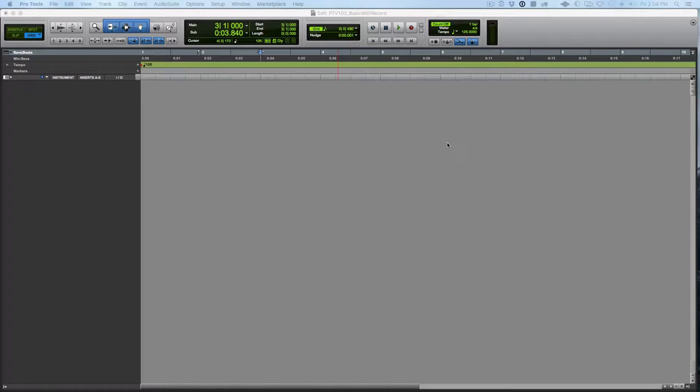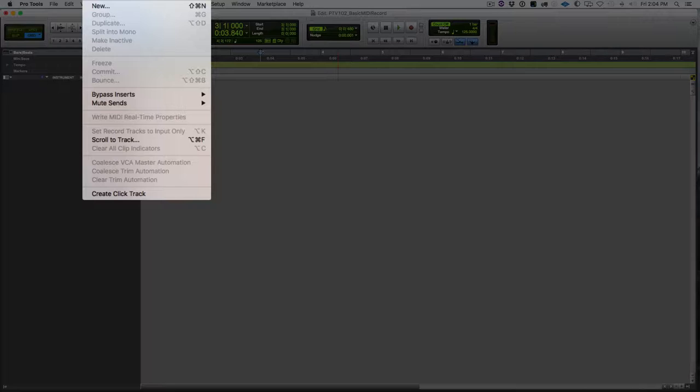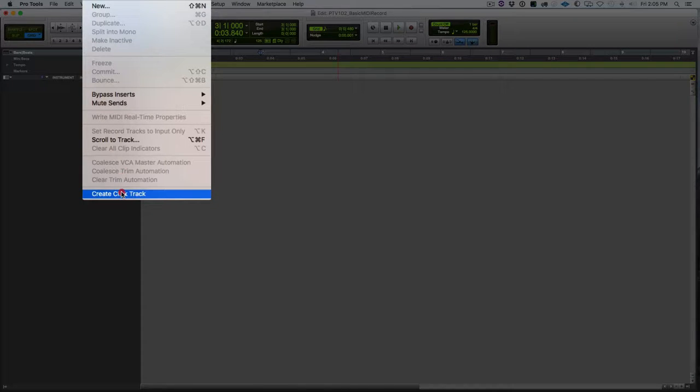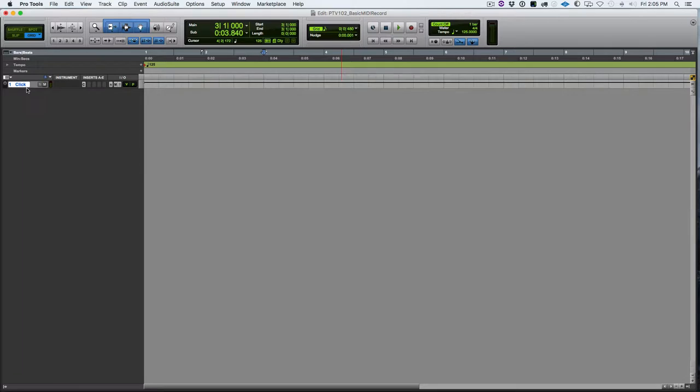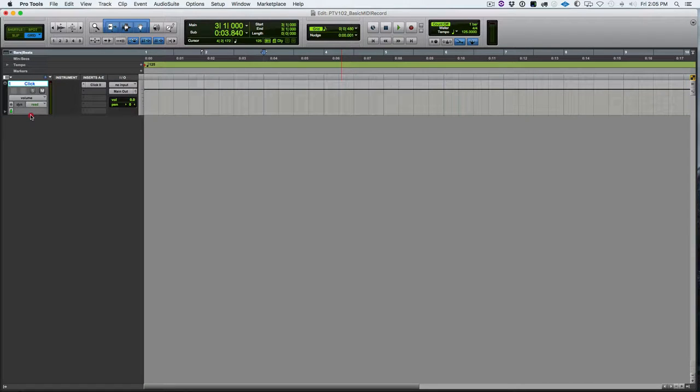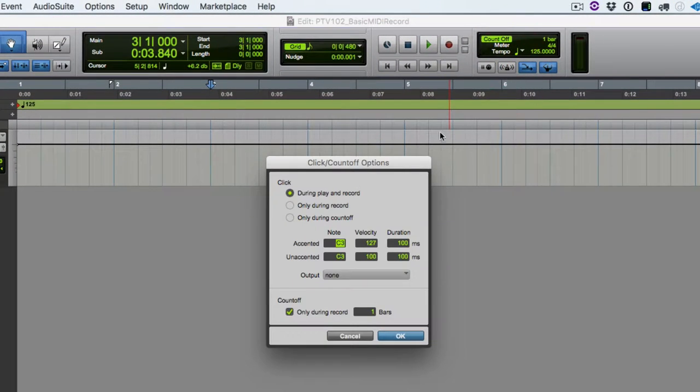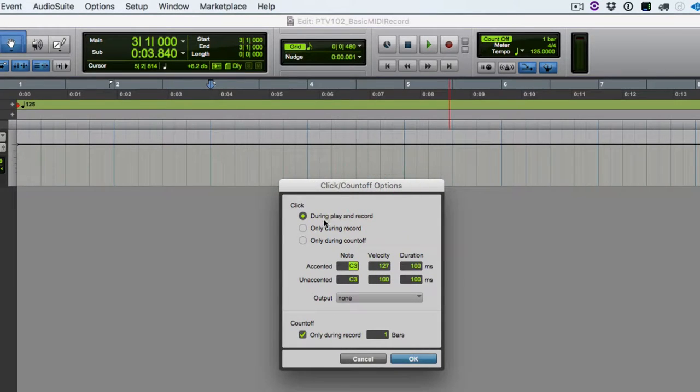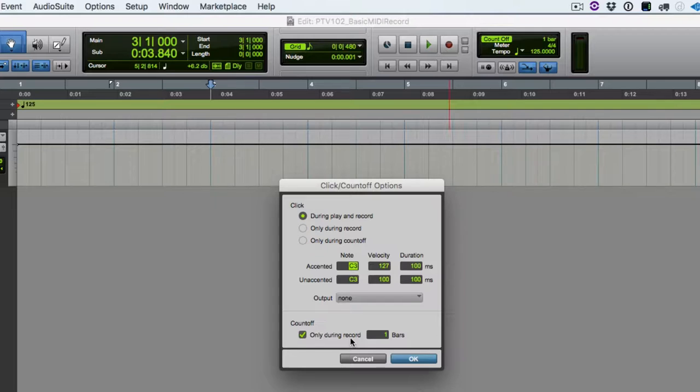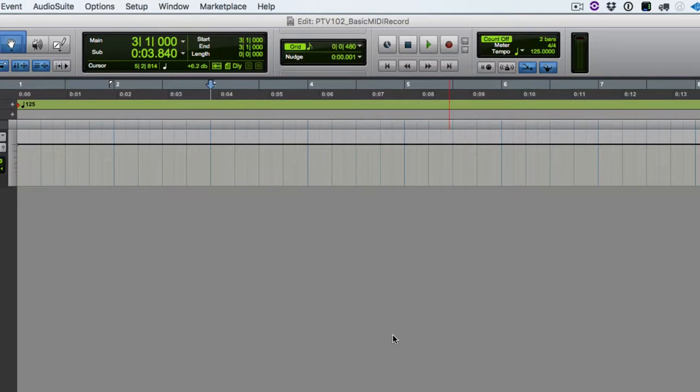So in this video, we're going to be doing some basic recording of MIDI. Let's review some of the setup things that we did in the last video. We're going to go to track, create click track. And then we need to set up the click. We can go to the setup window, go to the click button and double click to get the click count off options. So we're going during record and play and we are going to have count off only during record. And we will set our count off to two bars and hit OK.